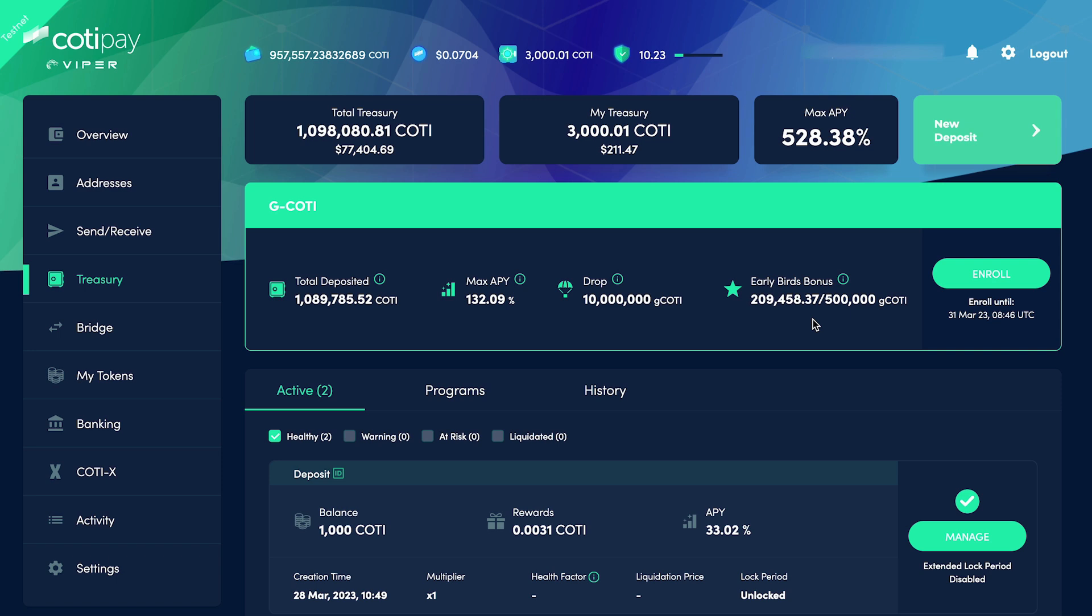In order to participate in the airdrop, you'll need to enroll an active deposit into it. If you don't see this banner or the enroll button is grayed out, this just means that you don't have any active deposits in the Treasury to migrate yet. If you need help setting up Treasury deposits, we've included a link in the description below to our Treasury tutorial.